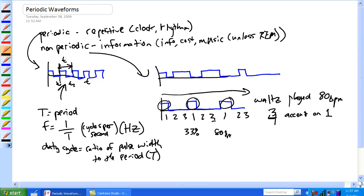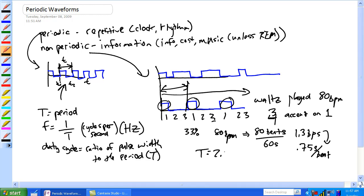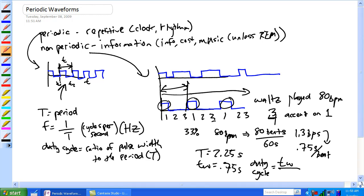It's 80 beats per minute, so 80 beats over 60 seconds equals 1.3 beats per second. Our period is 0.75 seconds per beat. Every time it takes to repeat is three beats, so that period T is 2.25 seconds. Our pulse width, which is one single beat, is 0.75 seconds. So our duty cycle equals pulse width divided by the period times 100%, which gives us 33%.